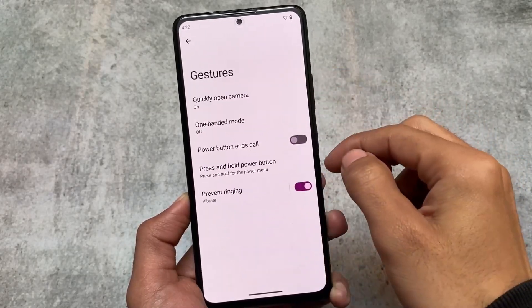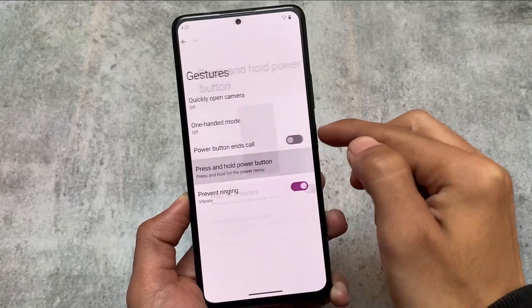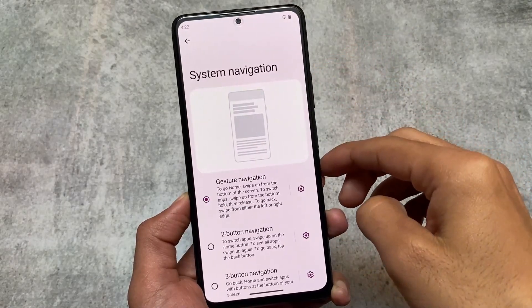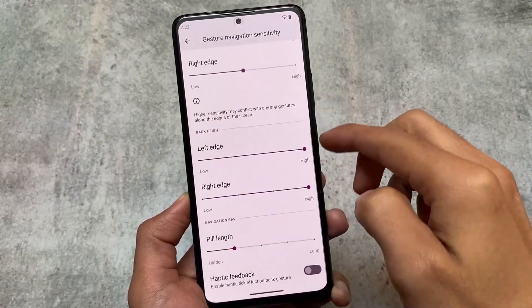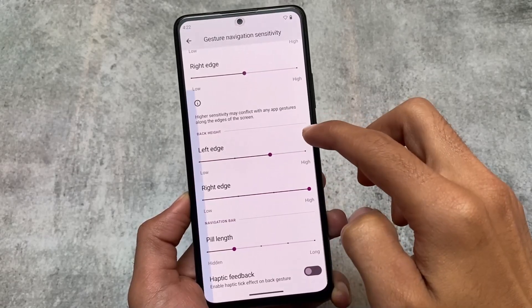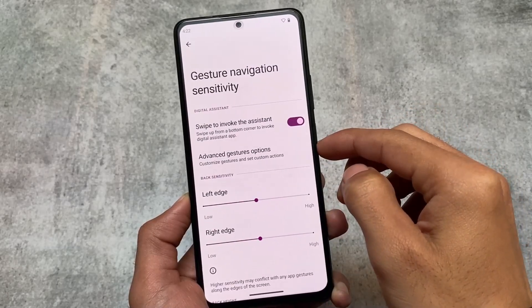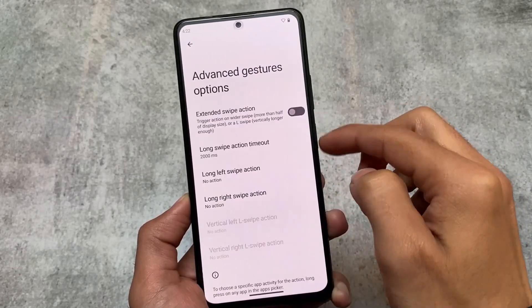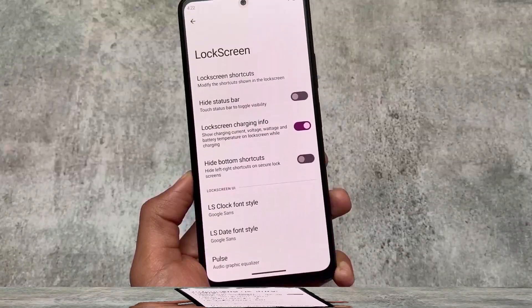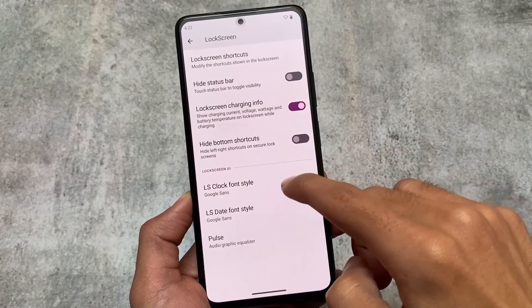There are gesture customizations which include a lot of options: double tap to sleep on lock screen or status bar, some system gestures, and press and hold power button options. The navigation section has special options for navigation buttons and gestures, where you can customize the pill length, back height and width, edge hiding options, and advanced gesture options — which I think are not available in all custom ROMs.